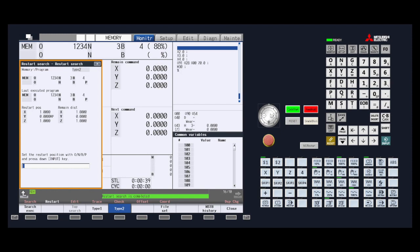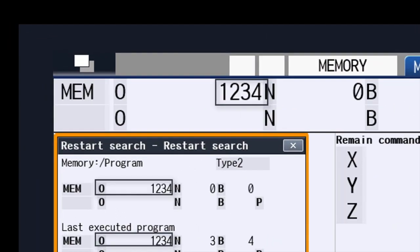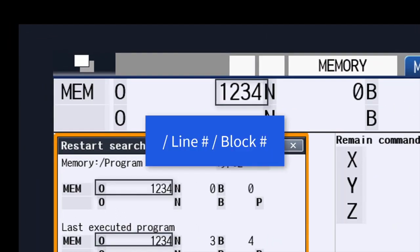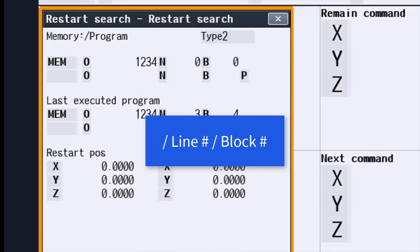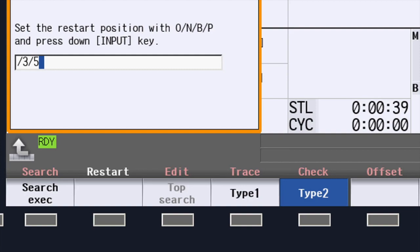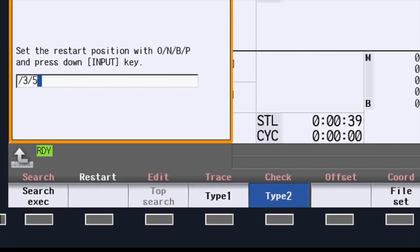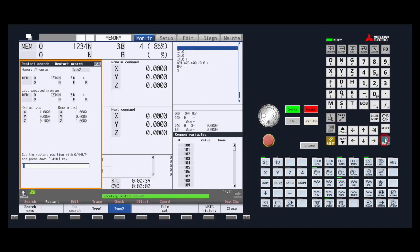The second way is to just type in the line number and the block number. Type a slash first to allow it to go into the default program, which is located here, the line number, a slash, then the block number. In this example, we will type in slash 3 slash 5. In order to start the search process, we will press the input button. You will see the program stop at the line you requested. Your program is now ready to be started.